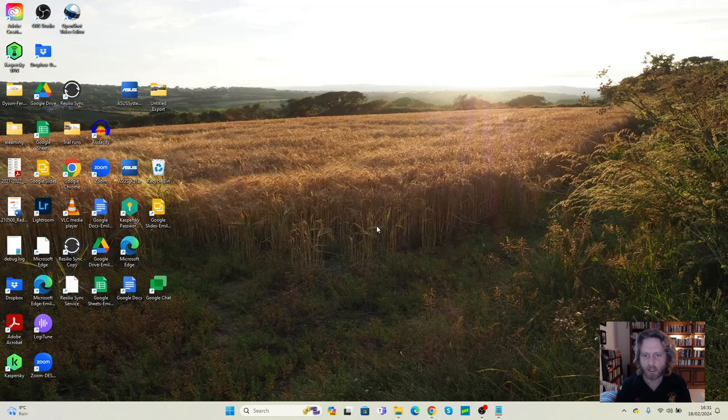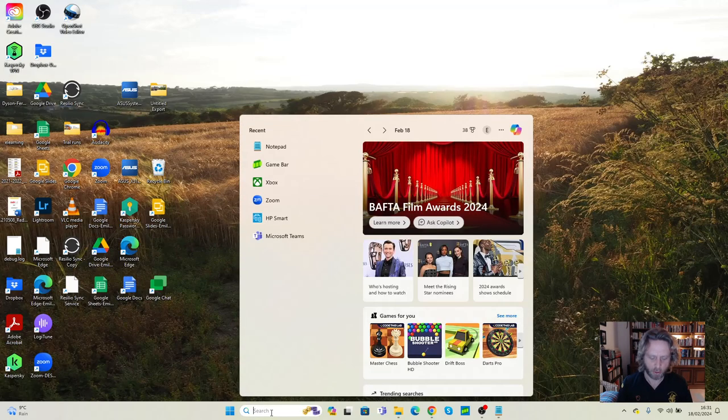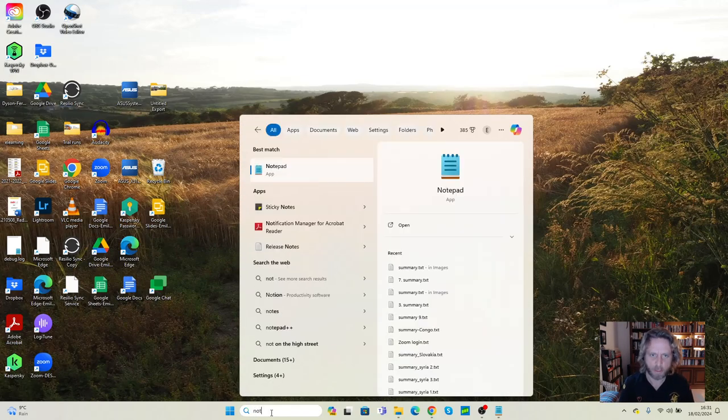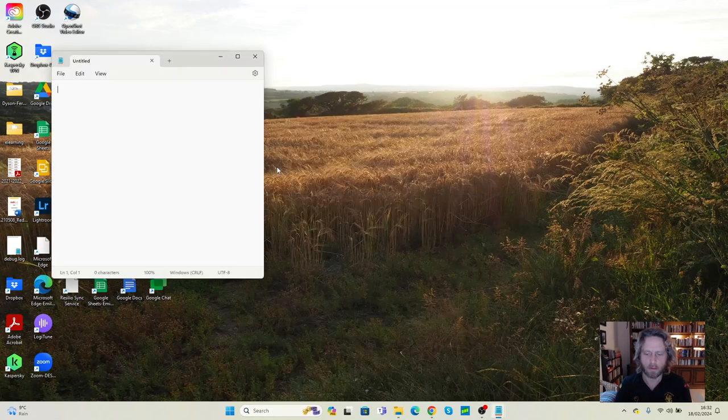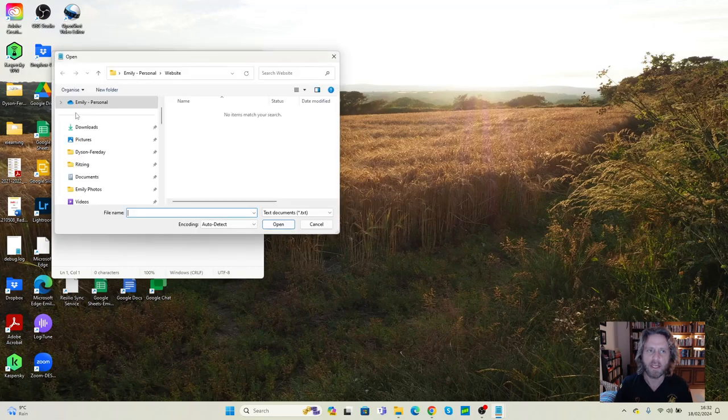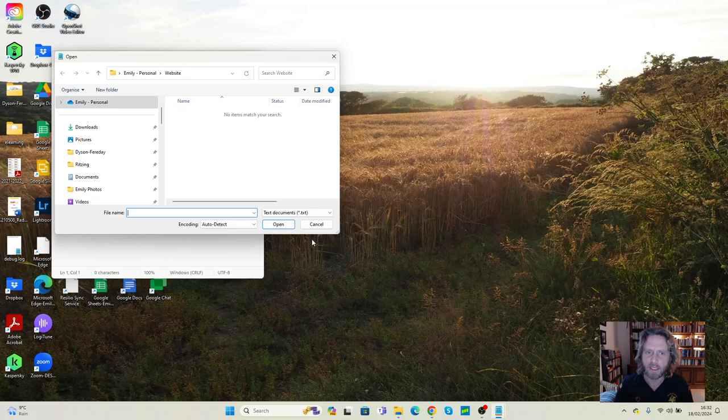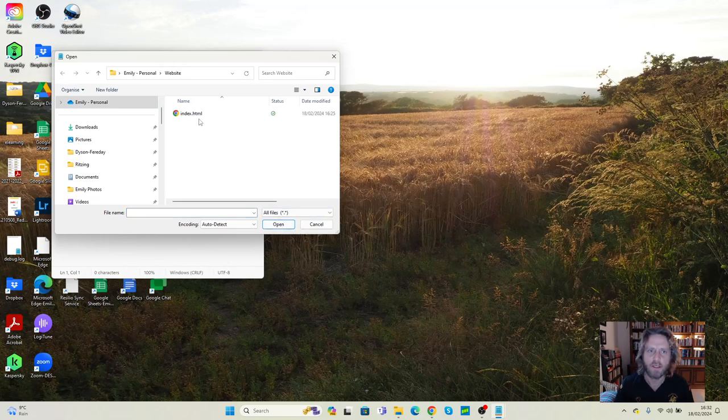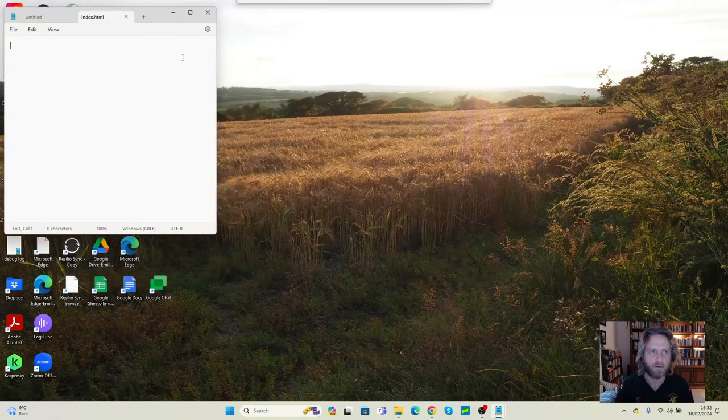Okay, last time we started by creating a folder and a first page. We'll do the same thing when we go back through. We go back into Notepad just like we did last time. Once we're in Notepad we need to go to File and Open. Again, we saved this in OneDrive in a folder called Website. We can't see our file, so we change text documents to all files, select our file and press Open.